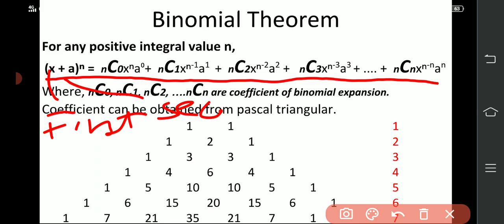So the first term is nC0 x raise to n, a raise to 0. The second term is nC1 x raise to n-1, a raise to 1. Then nC2 x raise to n-2, a raise to 2. Then nC3 x raise to n-3, a raise to 3, and so on up to a raise to n.